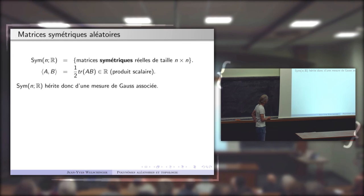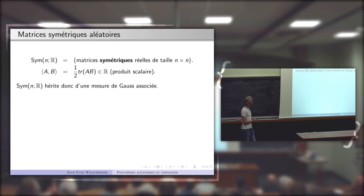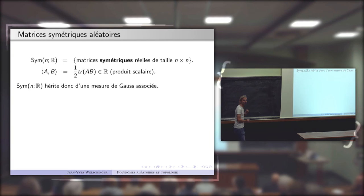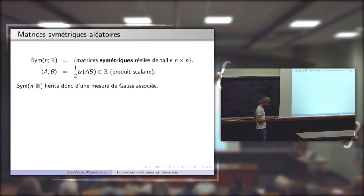Il s'agit des matrices symétriques réelles aléatoires. Je considère comme espace vectoriel réel l'espace des matrices symétriques réelles de taille N×N. C'est un espace vectoriel euclidien : le produit scalaire est ⟨A,B⟩ = (1/2)tr(AB), ce qui signifie que la norme de A au carré est essentiellement la somme des carrés des coefficients — la norme L² sur les matrices. Cet espace hérite d'une mesure de Gauss associée.